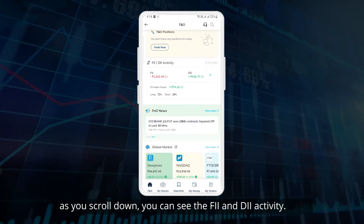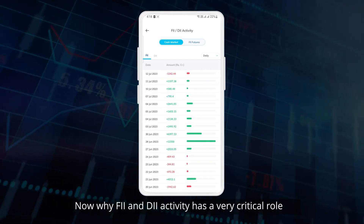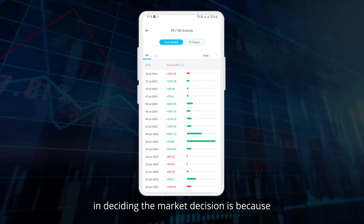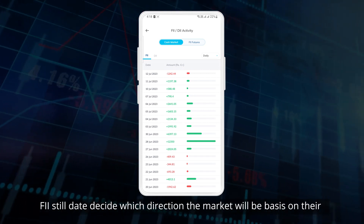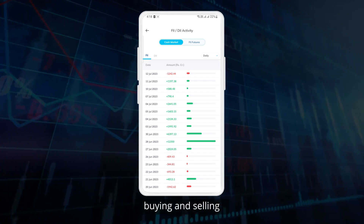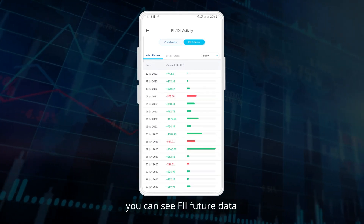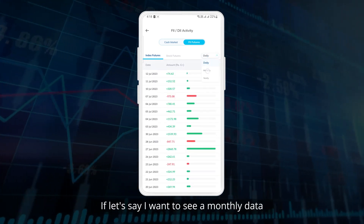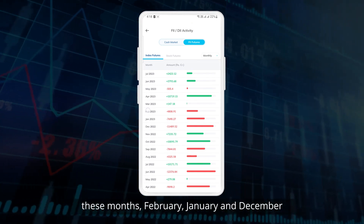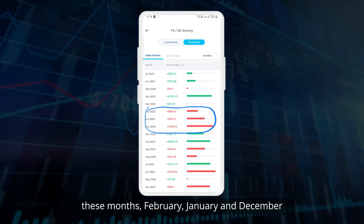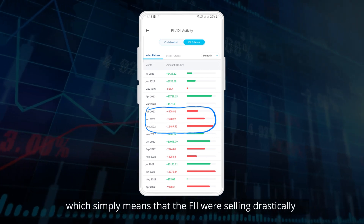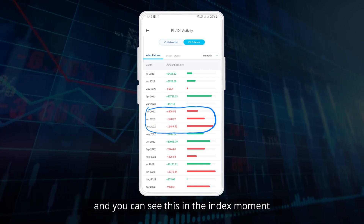As you scroll down you can see the FII and DII activity. FII and DII activity has a very critical role in deciding market direction, because FIIs still to date decide which direction the market will move based on their buying and selling. You can see cash market data and FII futures data. Clicking on monthly gives you all the monthly data — February, January and December had big red marks in the FII data, which means the FIIs were selling drastically, and you can see this reflected in the index movement.